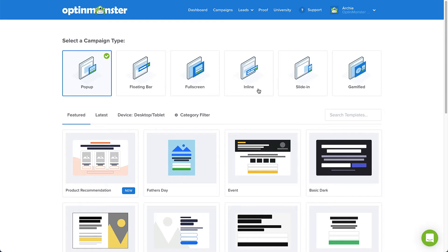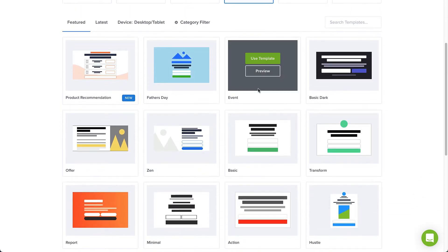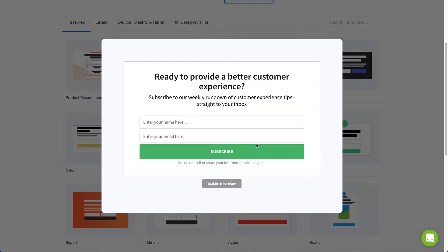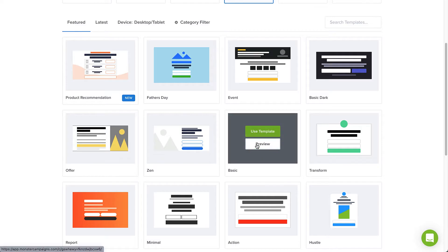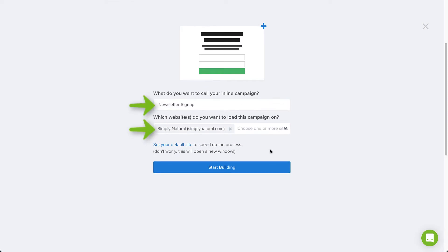Select the inline campaign type. Next, browse the templates and select the template you'd like to use. You can click Preview to see an example, or click Use Template to select it. Type a name and select the website where you want the campaign to appear, and then click Start Building.